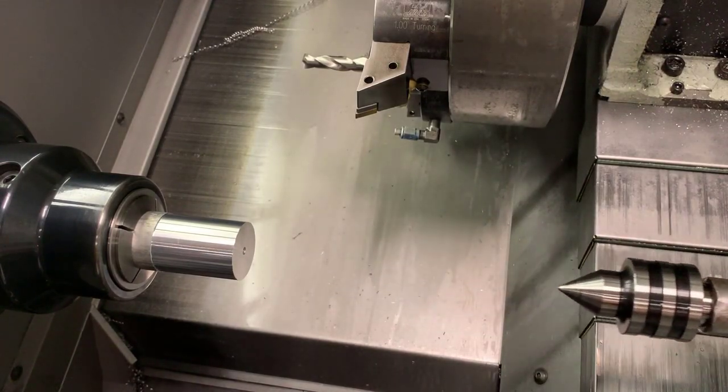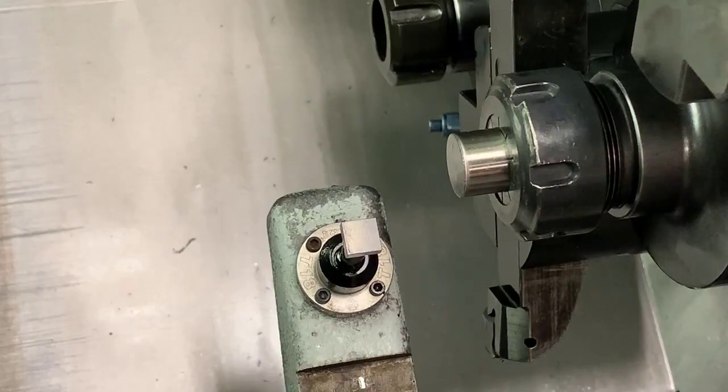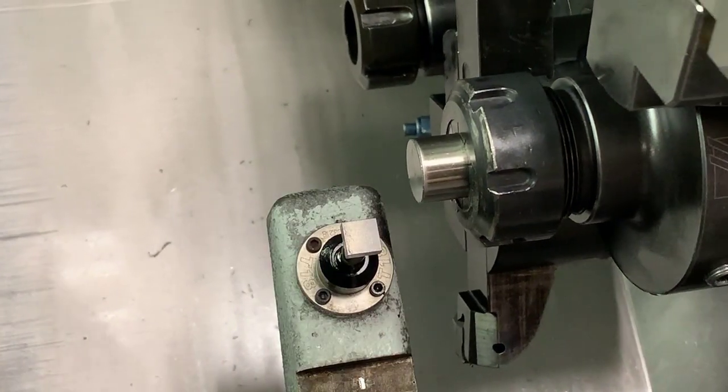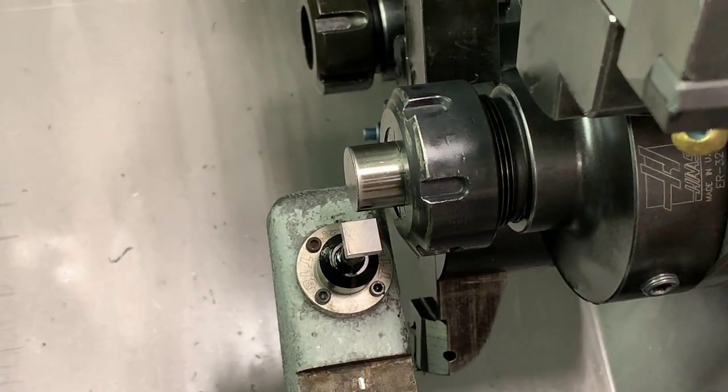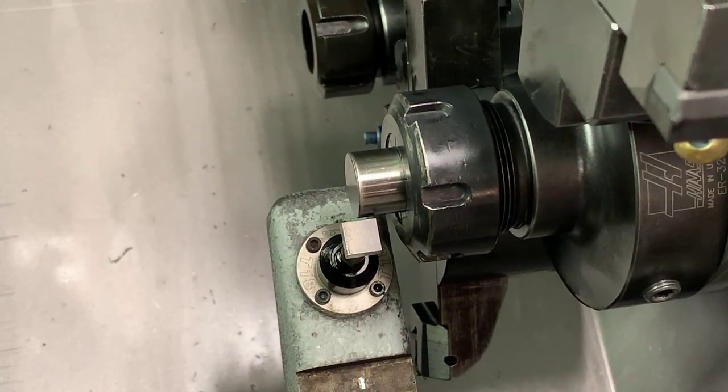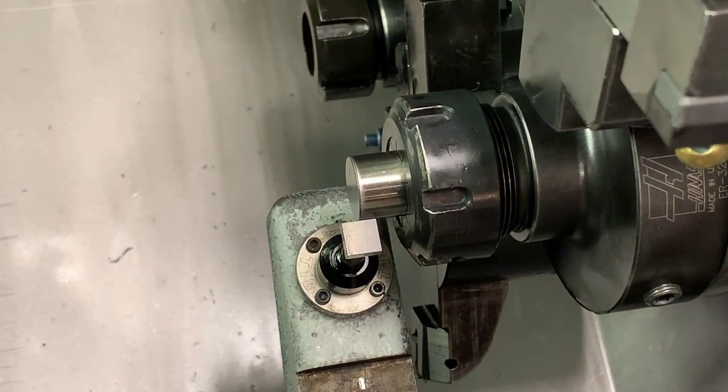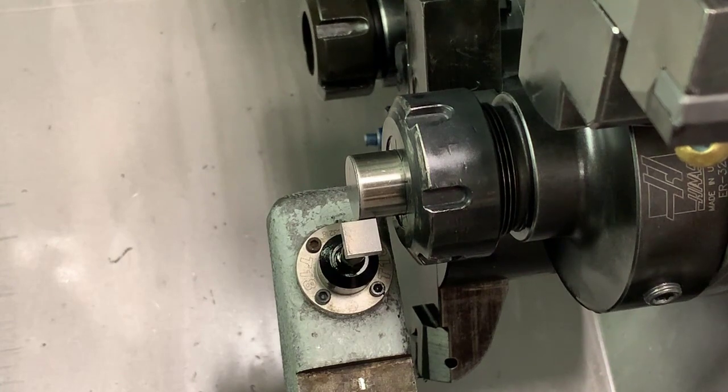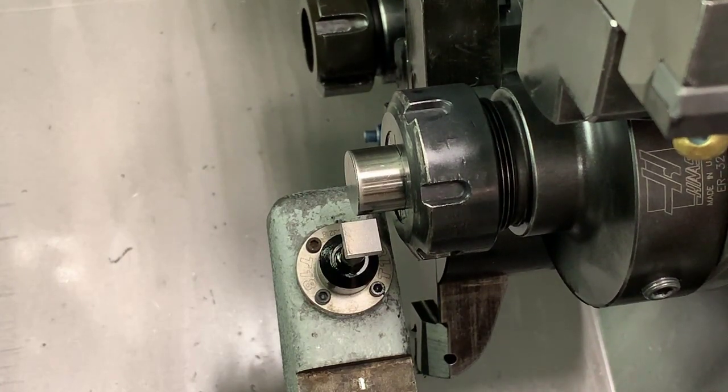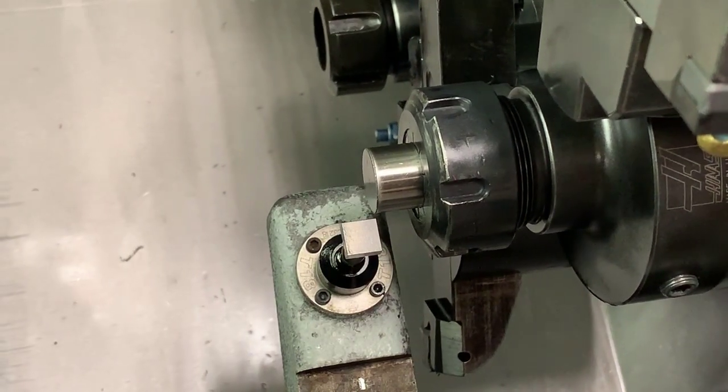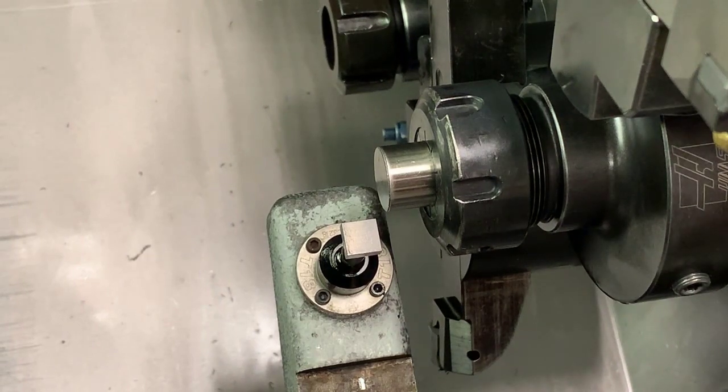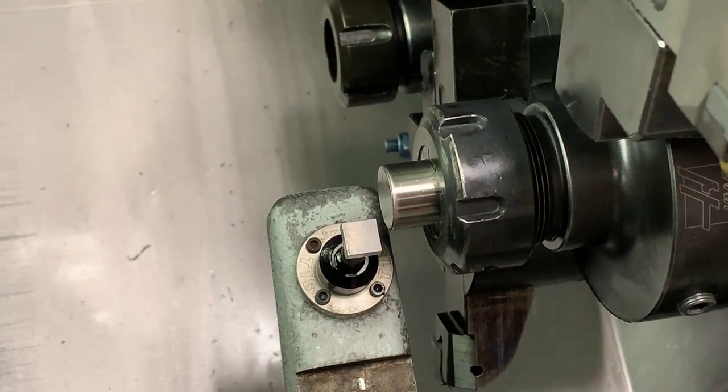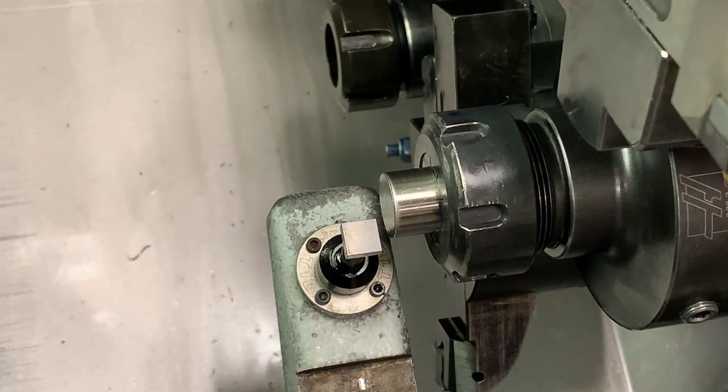The first thing we're going to do is touch off the part stop, which in this case is a three-quarter diameter pin. Then we're going to touch it off just like any other tool in the X-axis, and then move around and touch it off on the face or the Z-axis.